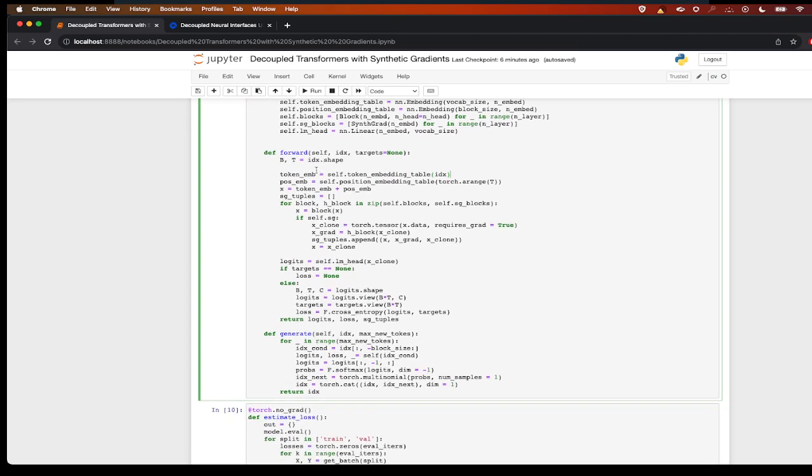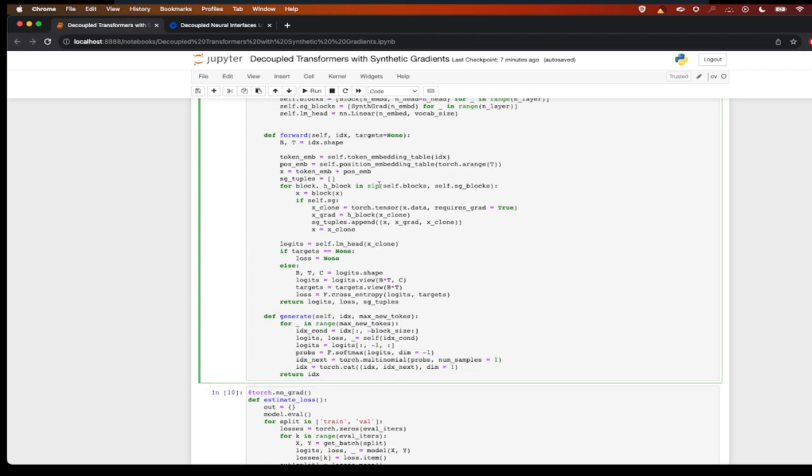In the initial phase, in the forward method we have this token embedding created and then we have our positional embedding created, and we add these two. From now on we have to pass the input through a series of blocks. So what I'm doing is I'm passing through the series of blocks, I'm zipping it with blocks in the synthetic gradient block so that the input activation will go through the block.